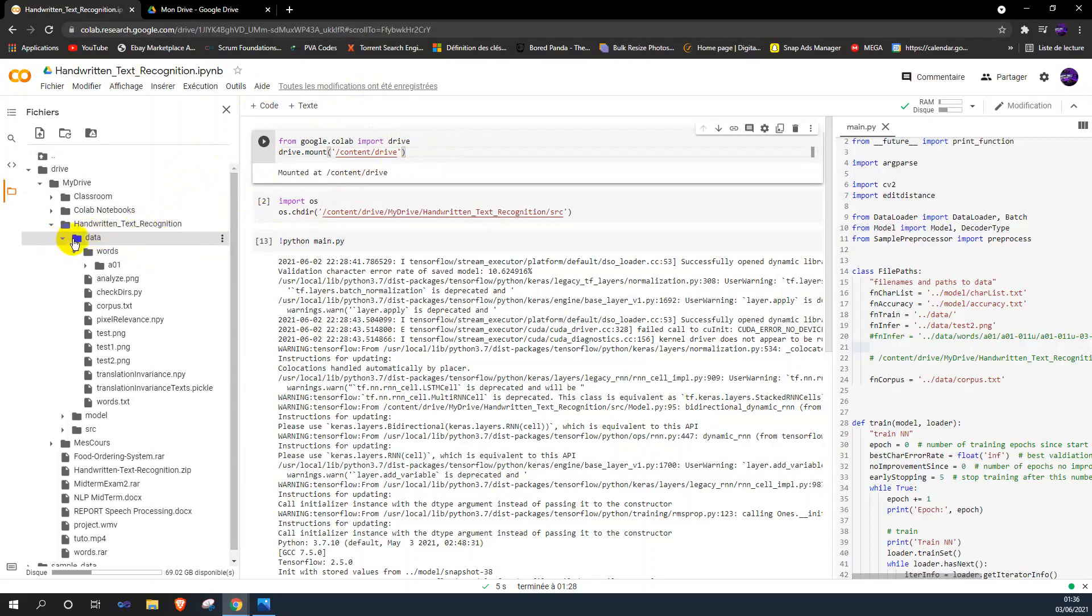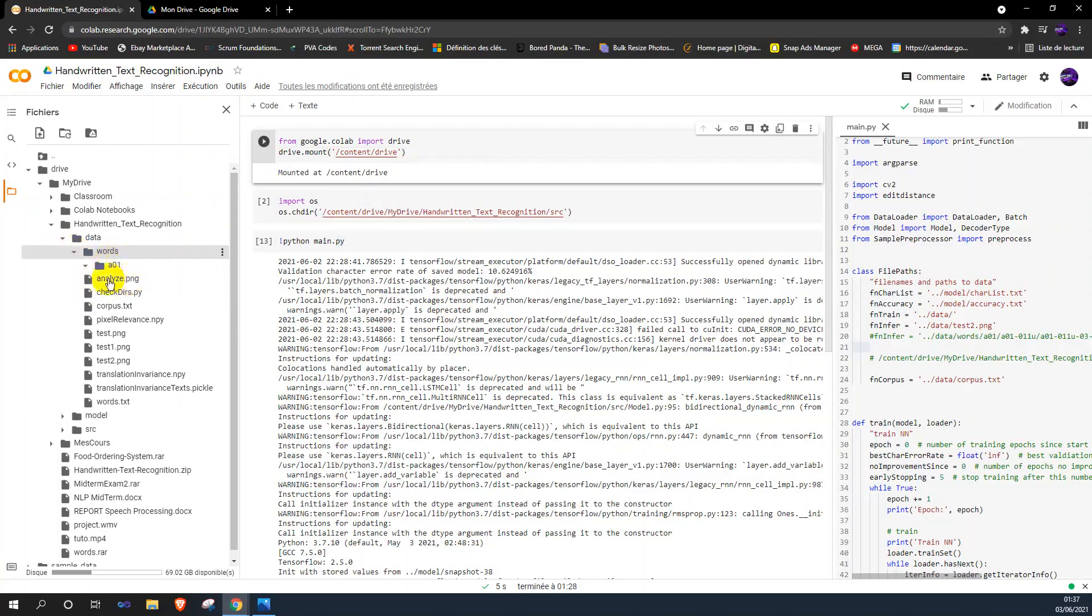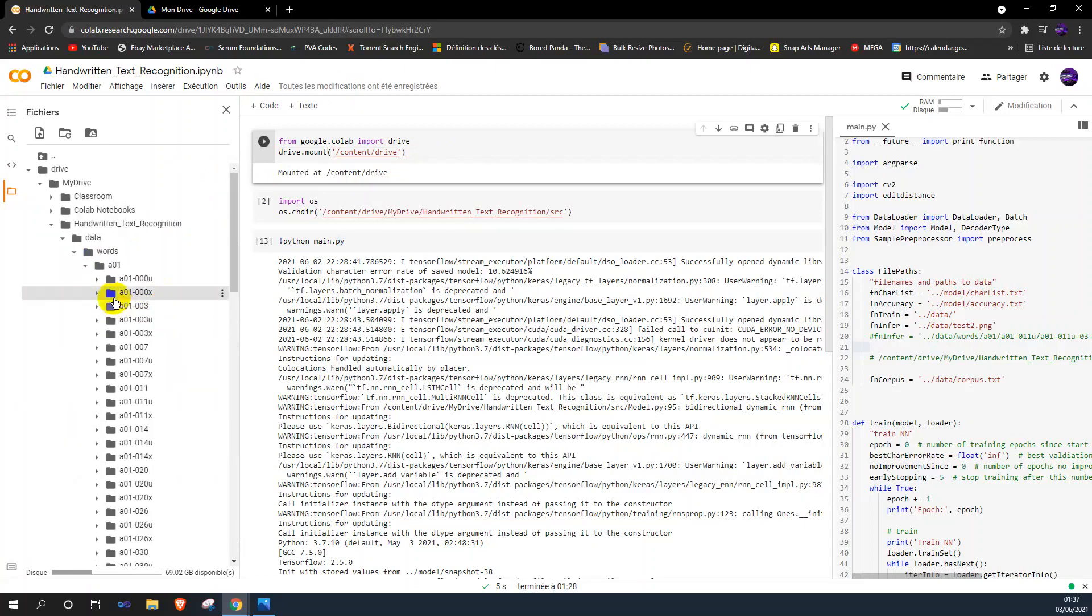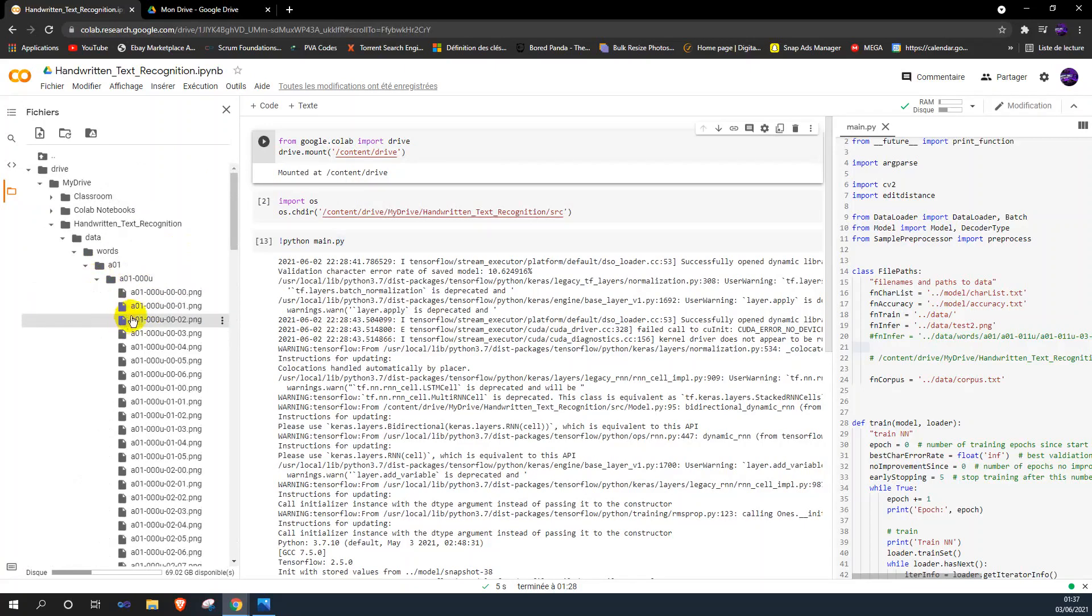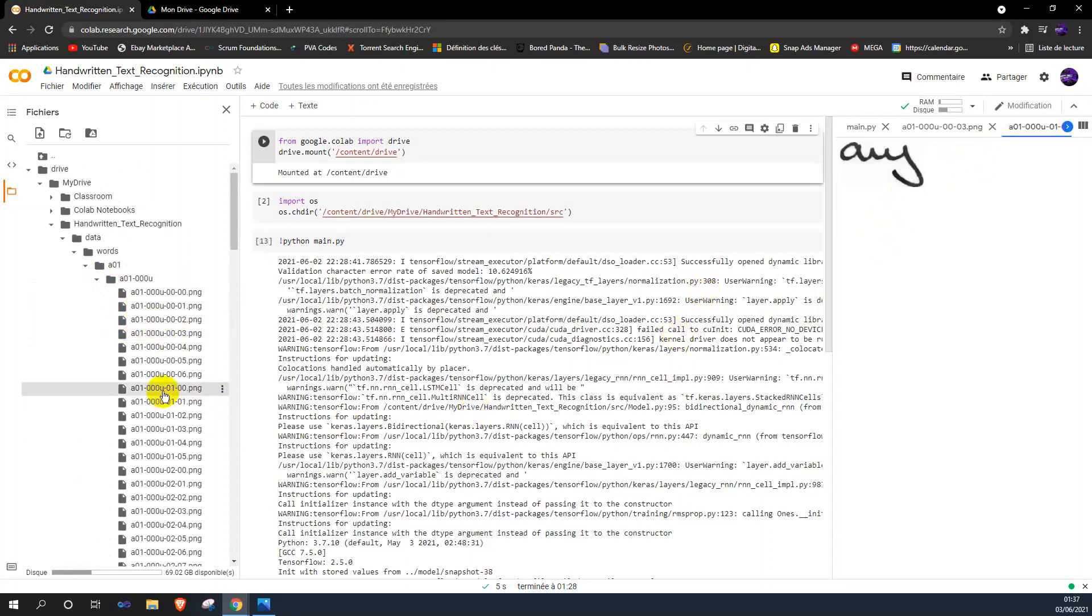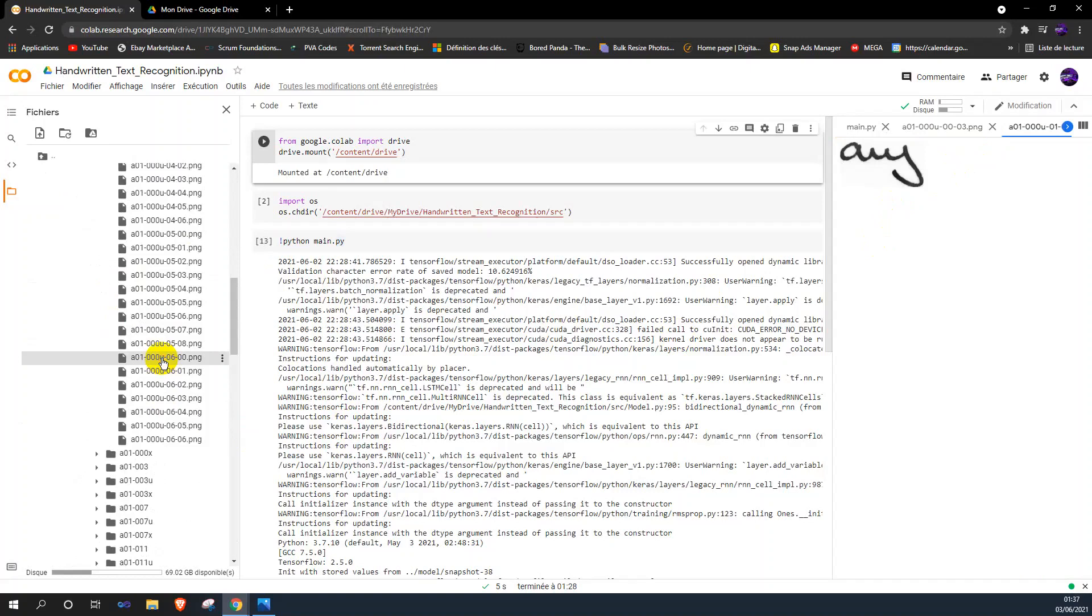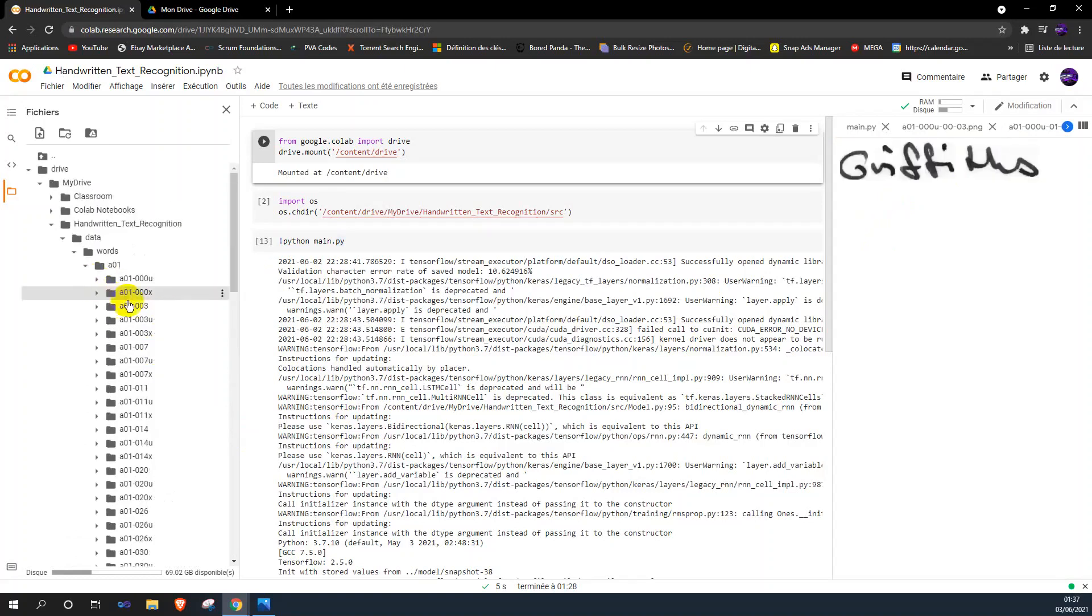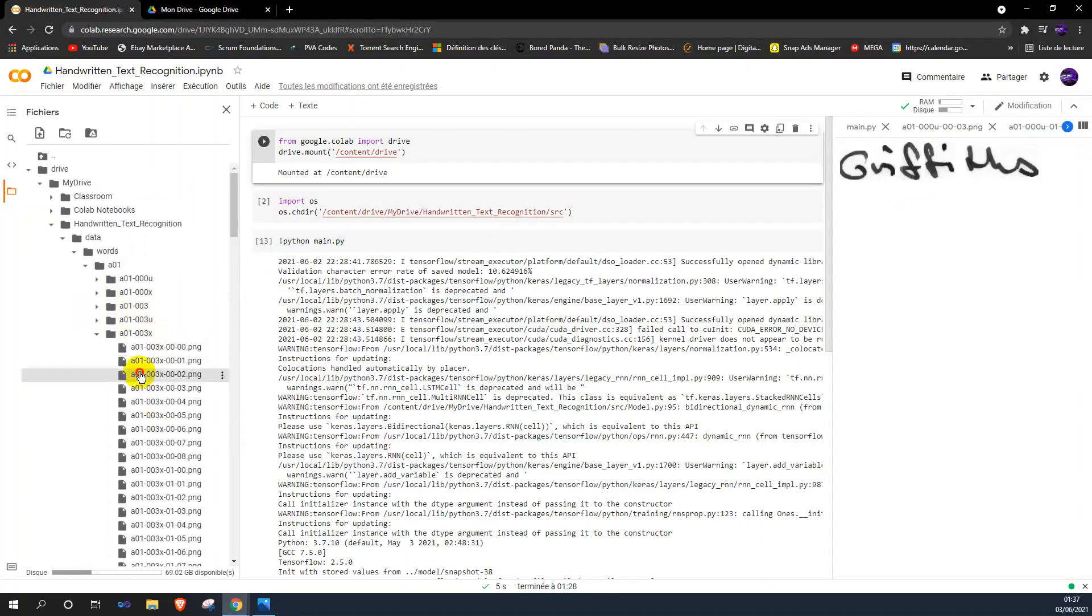So this is the IAM dataset. As you can see, it contains a lot of handwriting text images. Let me show you some images.